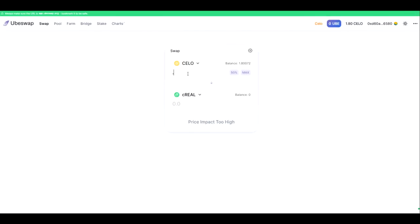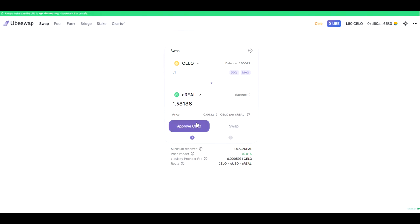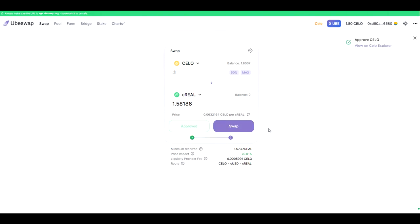We will be swapping CELO for a new token and so we will have to provide approval. Okay, that approval is done. Now we are ready to make the swap and get our first bit of C Real.